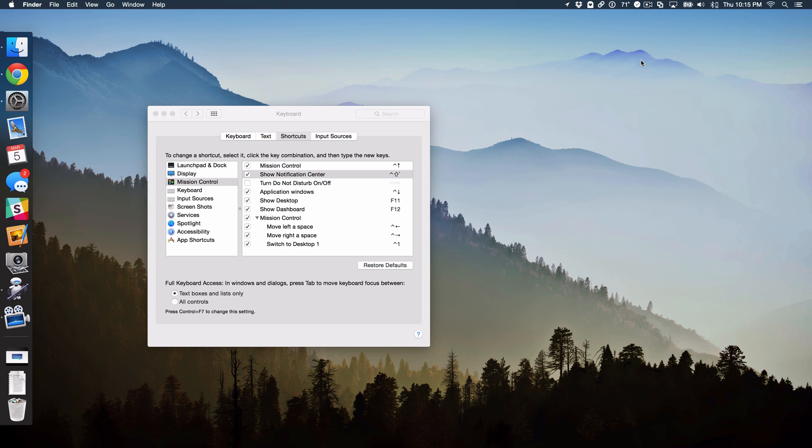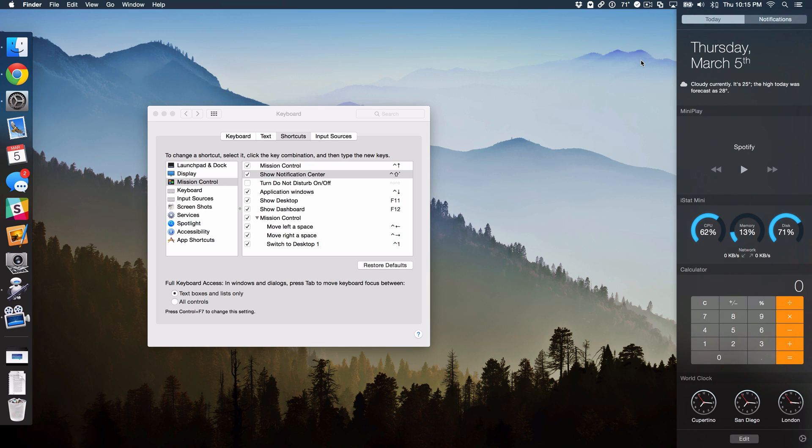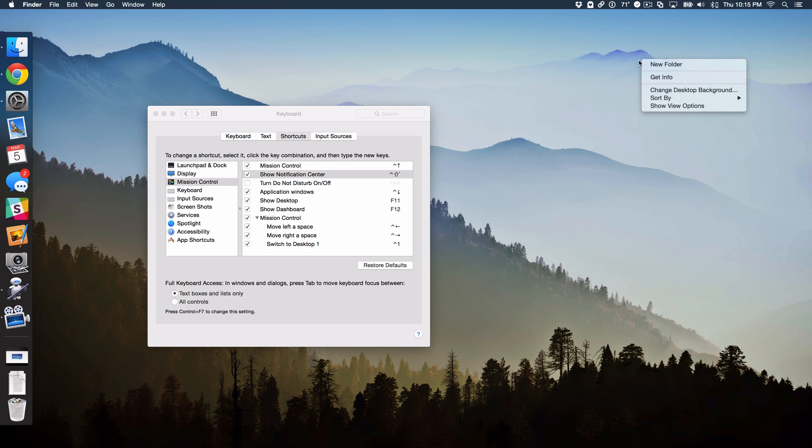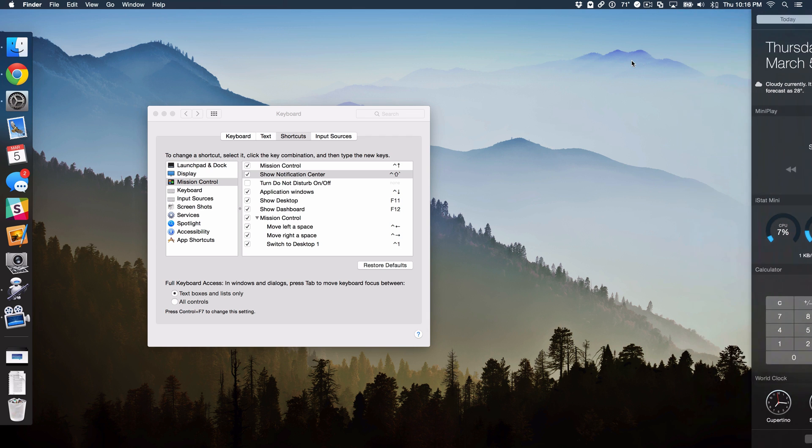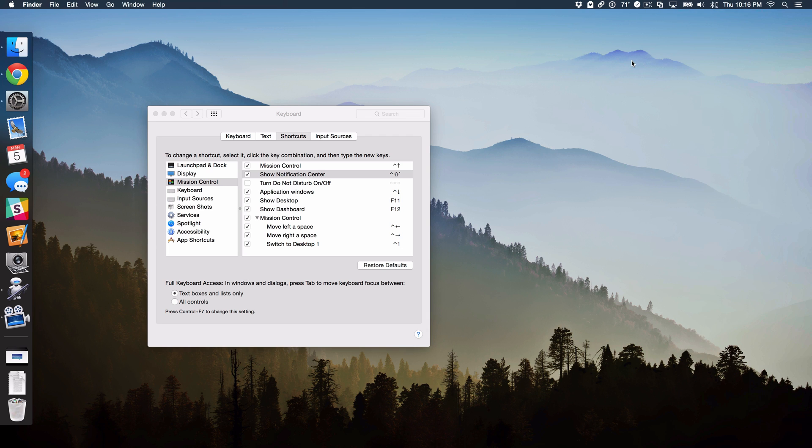So wouldn't it be nice if there was a way to make a keyboard shortcut to Notification Center but be able to specify which view you open. So say I wanted to open up directly to Today View, I could do that. But if I wanted to open up directly to the Notifications View, I could do that as well. Well, there actually is and it requires a little advanced technique.